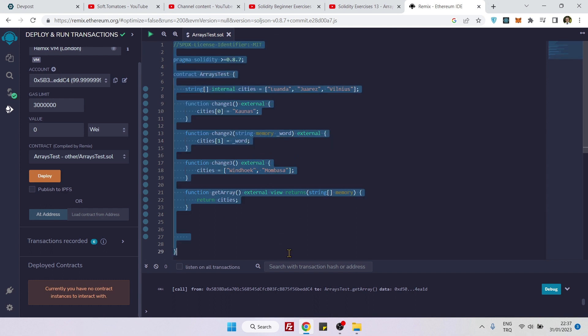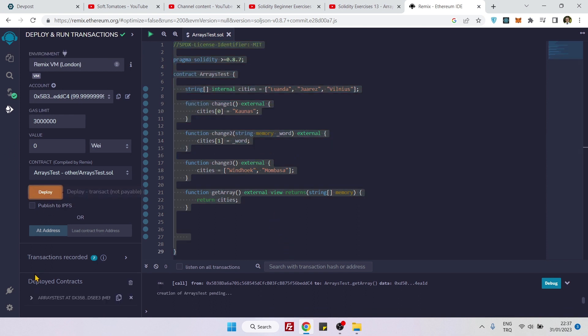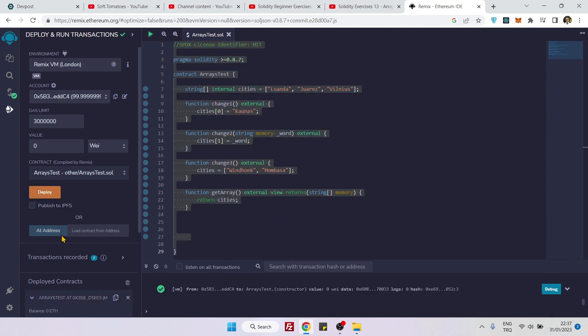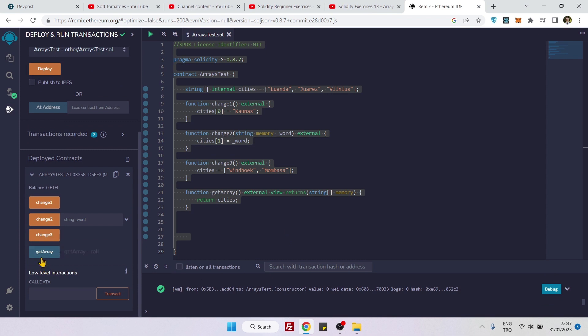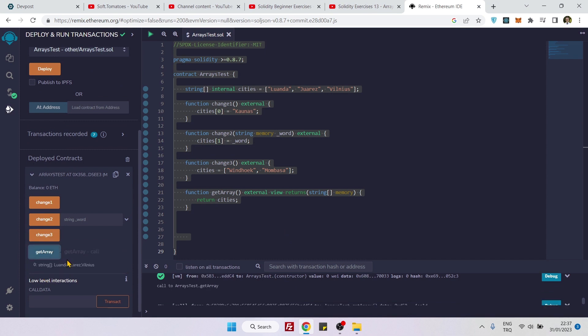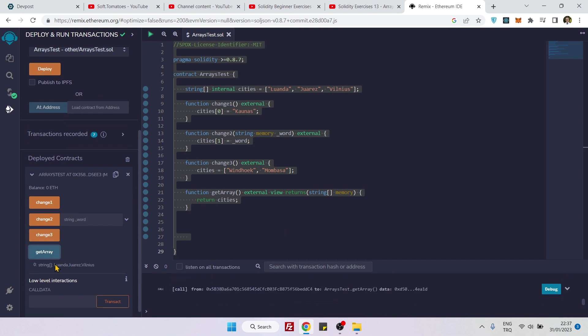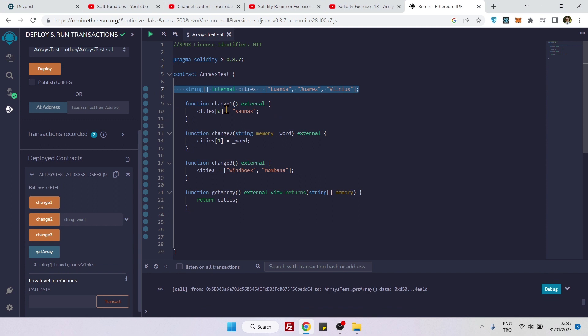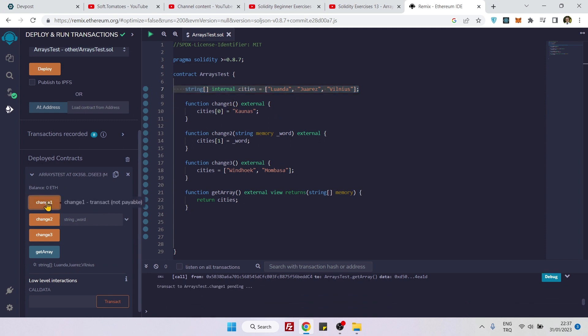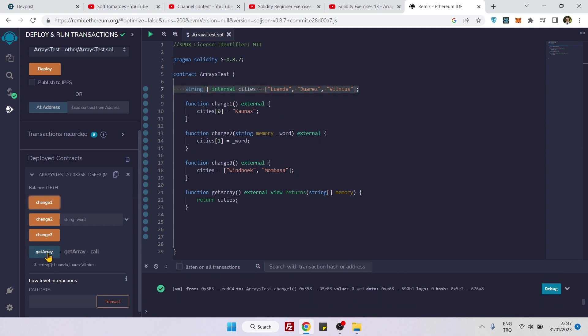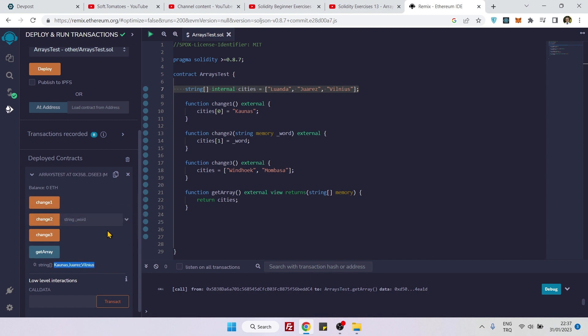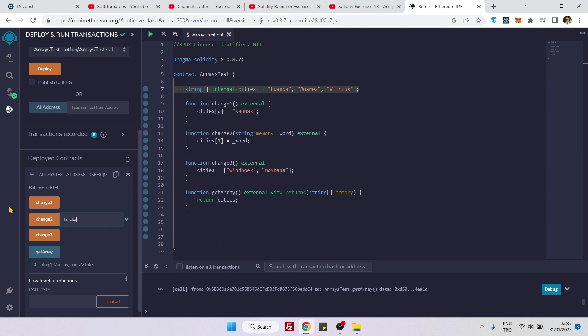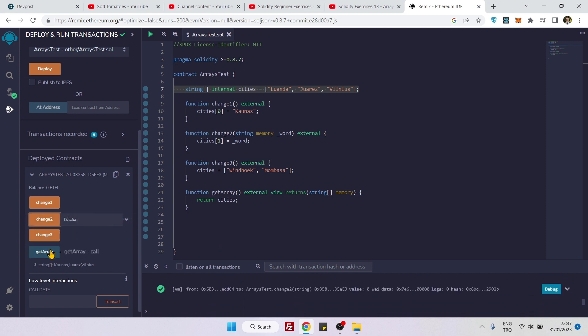Now let's deploy it. Here is our array, first let's see how our array looks like. So let's do the first one, change1, and now let's get the array. You see now it became Kaunas, Vilnius. Let's do the second change, you can pass anything, let's say Lusaka, and now let's get the array.